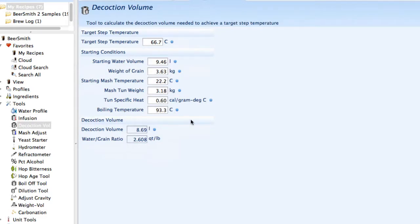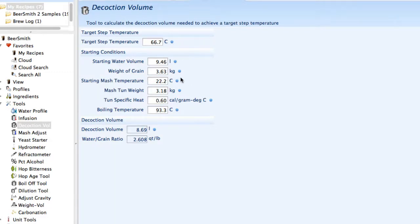There's a decoction volume tool for doing decoction calculations for all-grain brewers. You can enter your step temperatures, the weight of the grain and so on, and it'll calculate the proportion of the mash that you need to decoct in order to hit your step temperature.